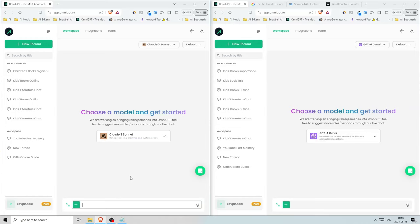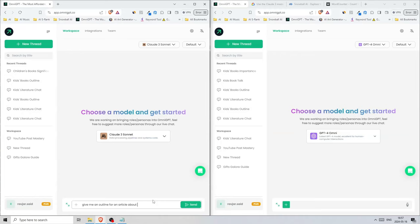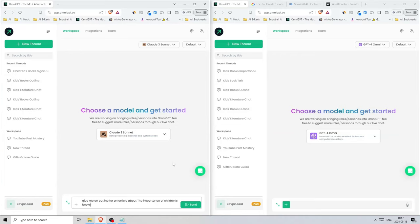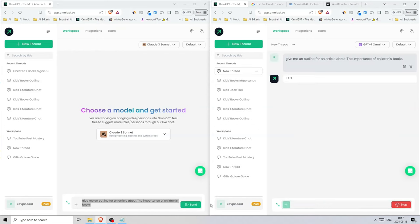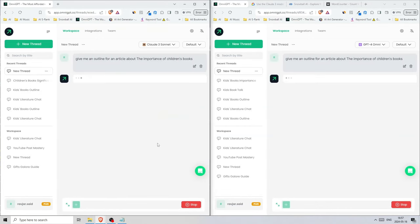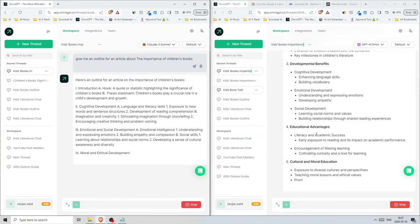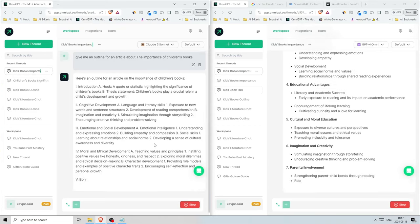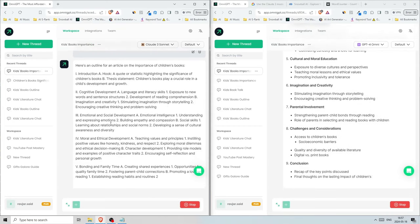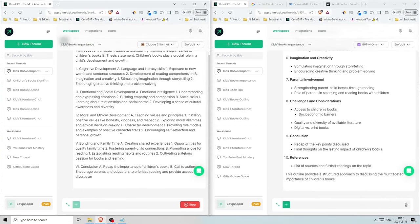Now we're going to make it a little better, and this is done by asking for an outline of an article first. We can say 'give me an outline for an article about the importance of children's books.' Let's send it here and here.